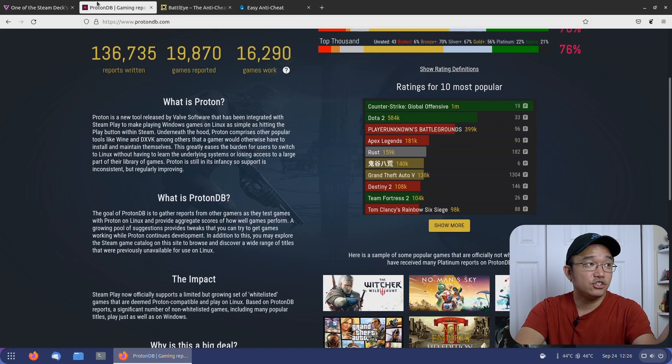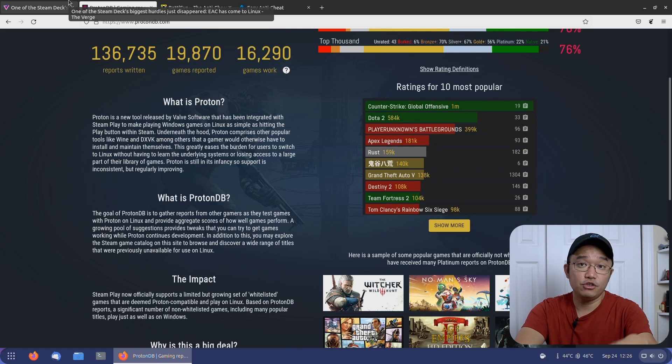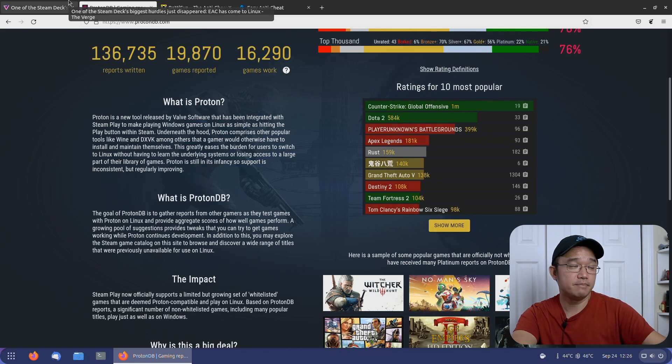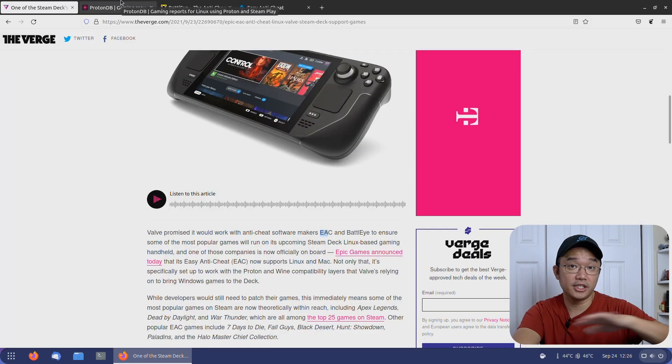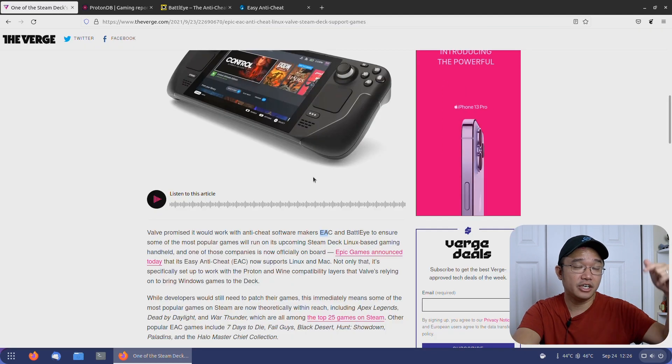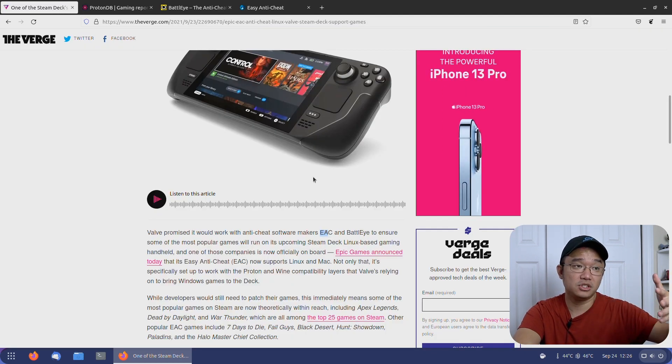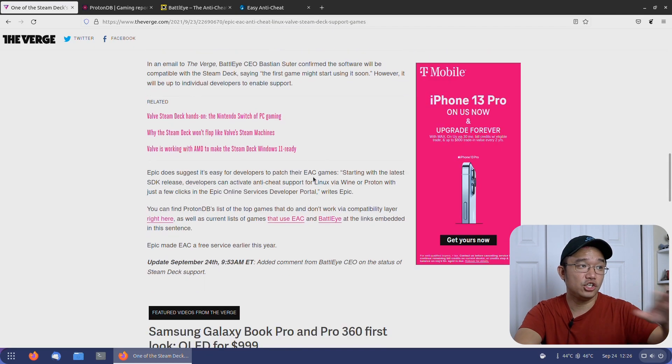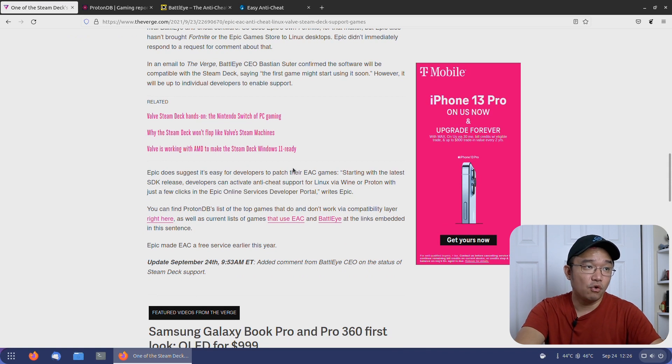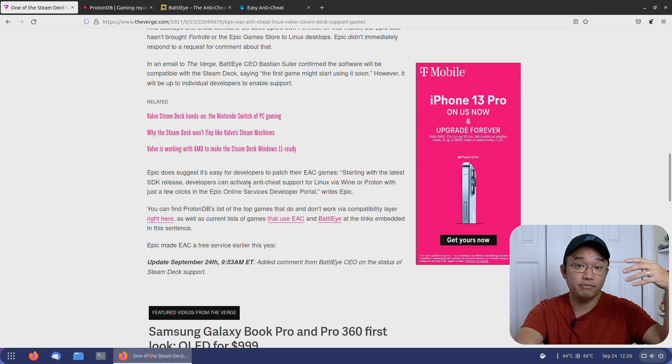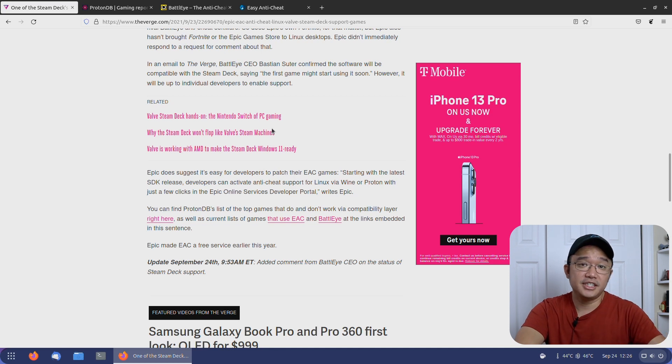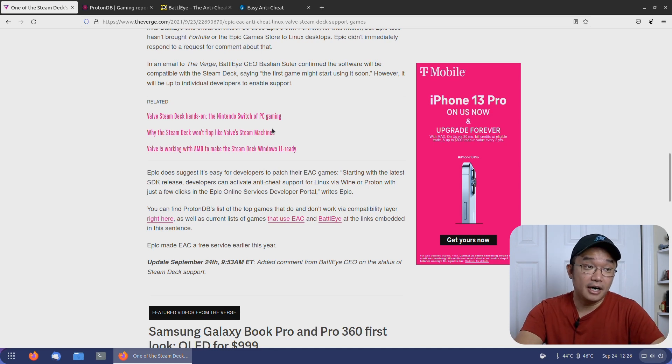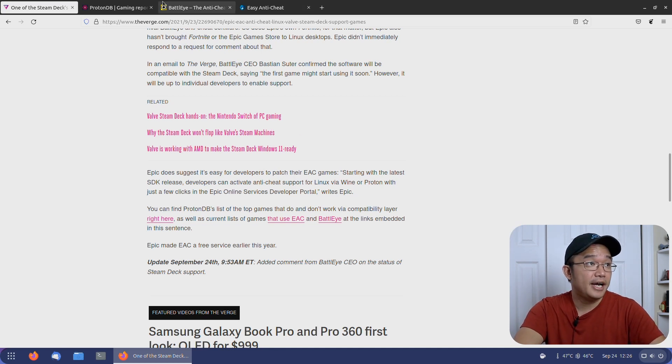As of right now they just announced this, so a lot of games still don't have the new patch or update to support EAC. Don't go installing every game you have right now. You're going to have to wait for patches and patch notes to see if they added support. They just released the SDK for Linux gaming, but that's going to start rolling downhill. Maybe in a week or two, or a month, you might see patches to games that use EAC coming out with Linux support.